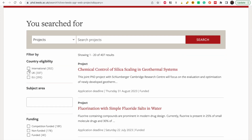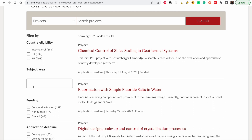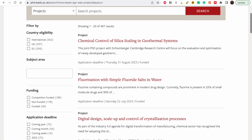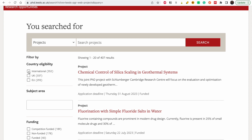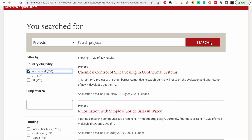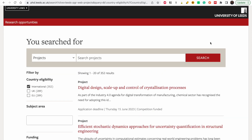There are options for international students, people in the EU, and people in the UK. There is also competition-funded and funded projects, and you could also play around with the deadline filter. To get a lot of opportunities, I'm just going to click on International, then click the search button.